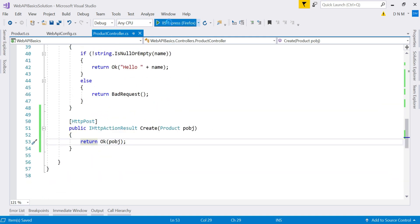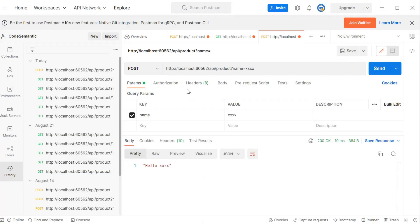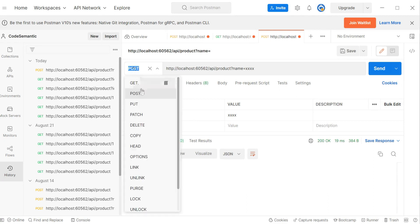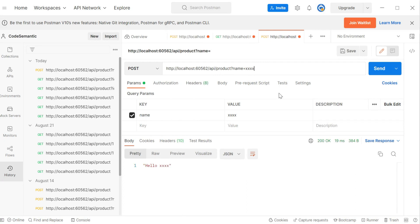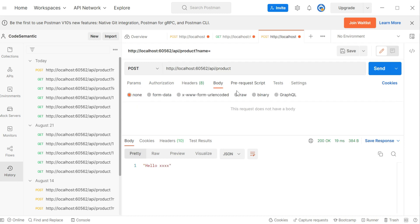Let's run the application and switch to Postman. We'll send a POST request to our endpoint — localhost with the port, then api/product. This is our endpoint. We want to send a payload of type Product. As mentioned, complex type data is sent through the request body by default, so go to the Body tab, select Raw, and choose JSON format.